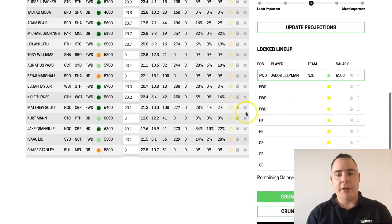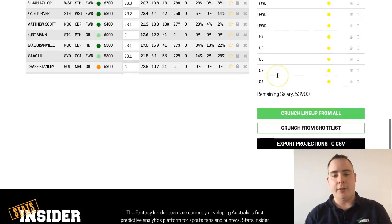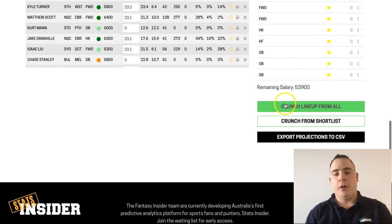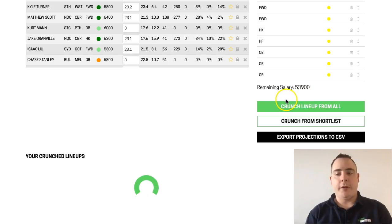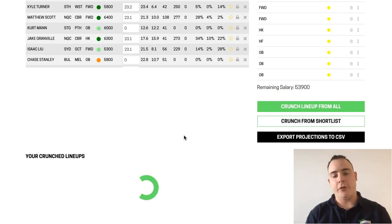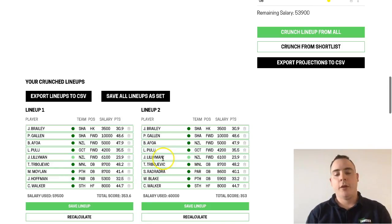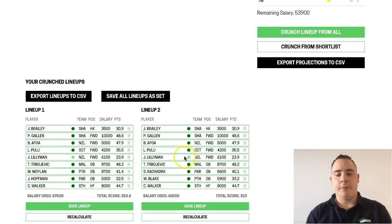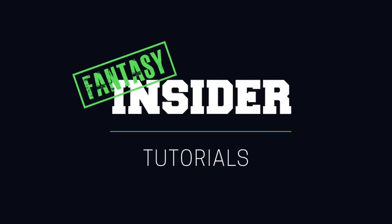You'll see Lilliman now appears in the locked lineup on the right-hand side, and when you crunch a lineup from the lineup puncher, all of your lineups that are generated will now include him, as you can see here, but also none of them will include Tyrone Peachy. We'll see you next time. Bye.